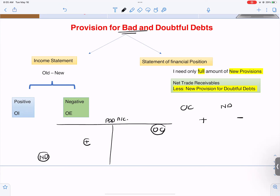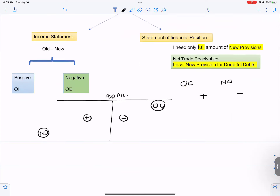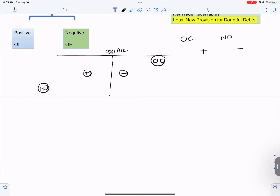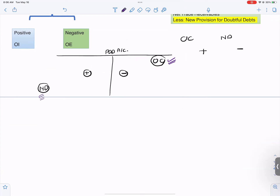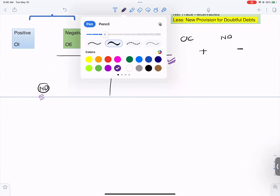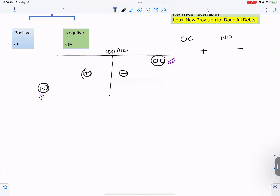Increase in provisions will come on the debit side, and decrease in provisions will come on the credit side. What format will you follow for provisions? OCND. Old provisions on the credit side, new provisions on the debit side. Increase in provisions here — plus — and decrease in provisions here — minus.